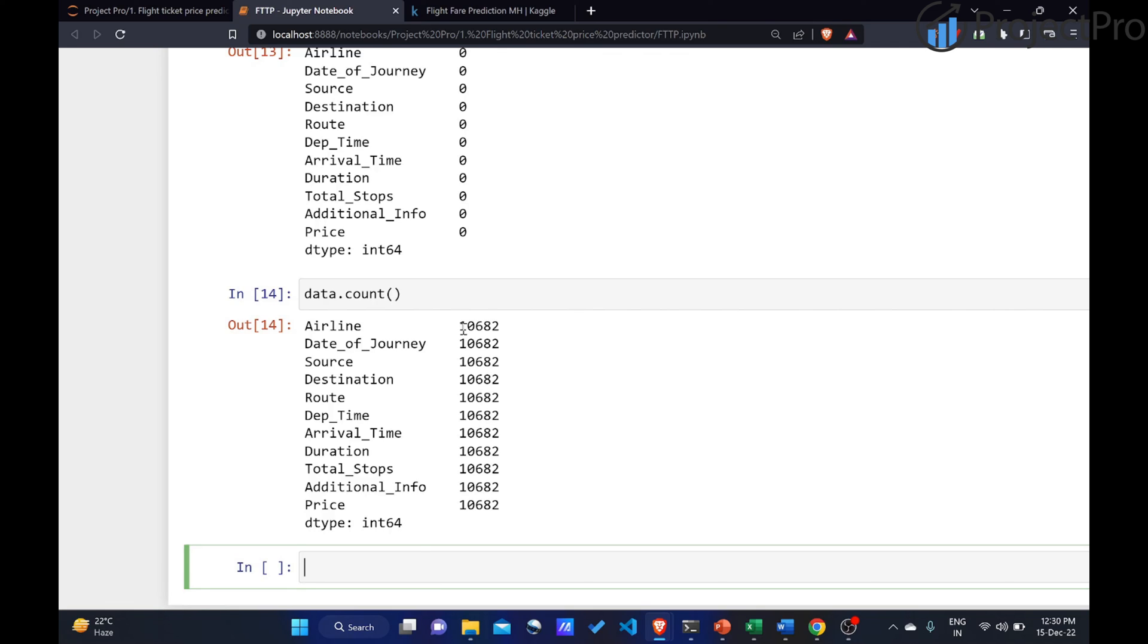We have done some preliminary analysis. We have dealt with the missing values. In the next video, we will be doing some EDA and feature engineering, which is going to be the toughest part and the most interesting part. So till next time, cheers.